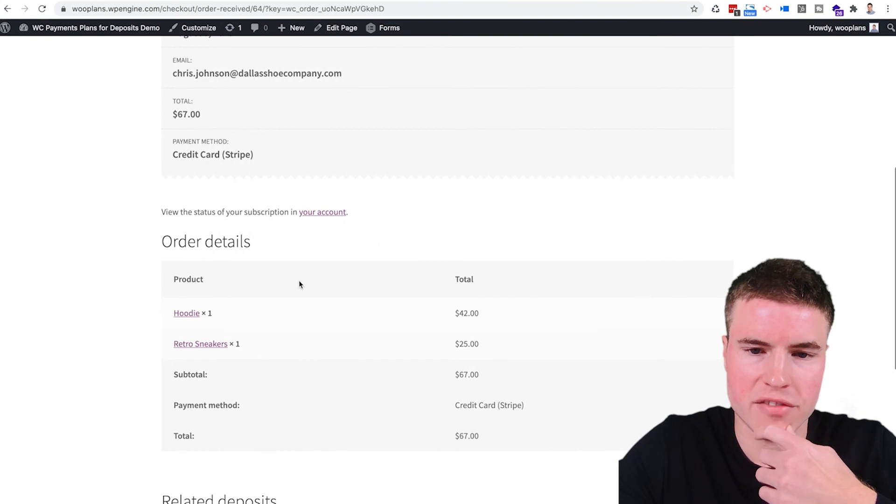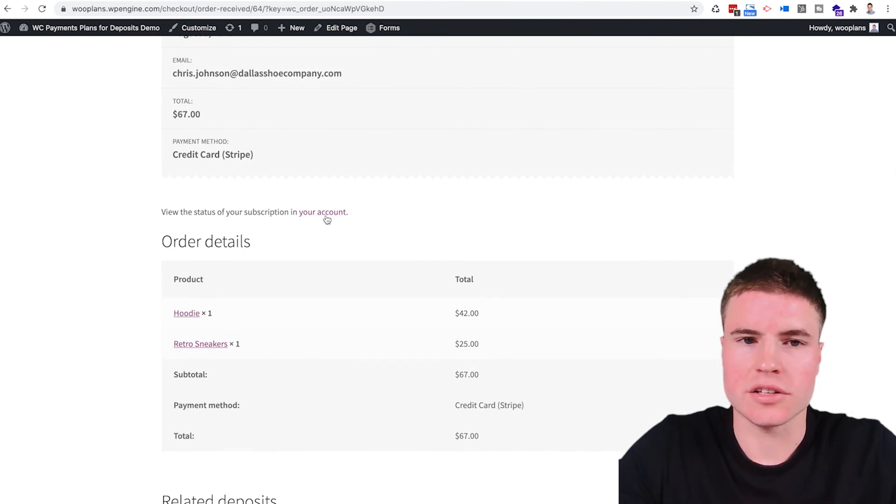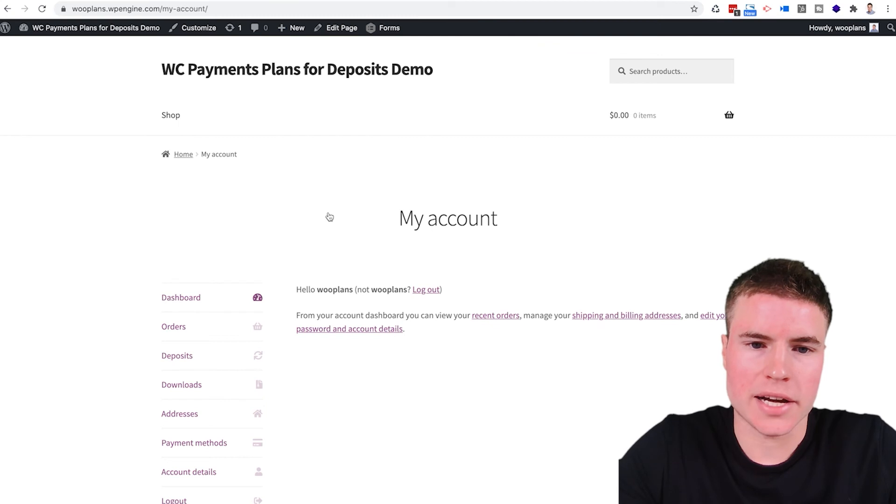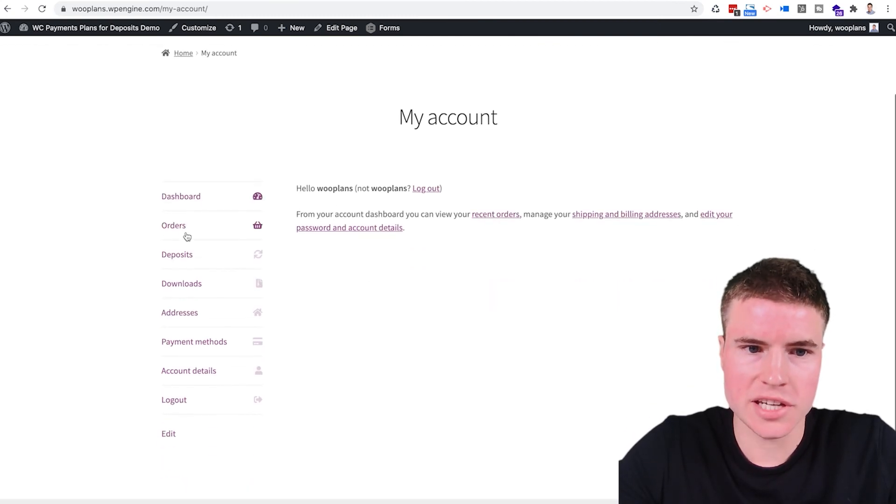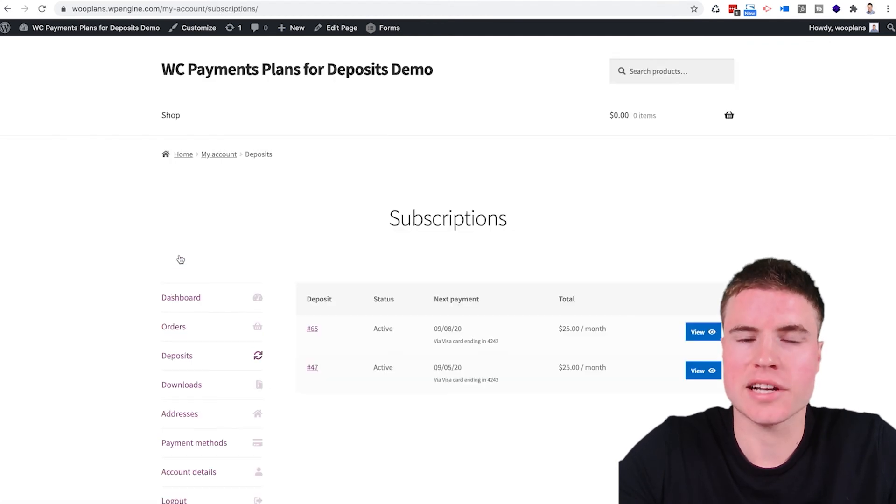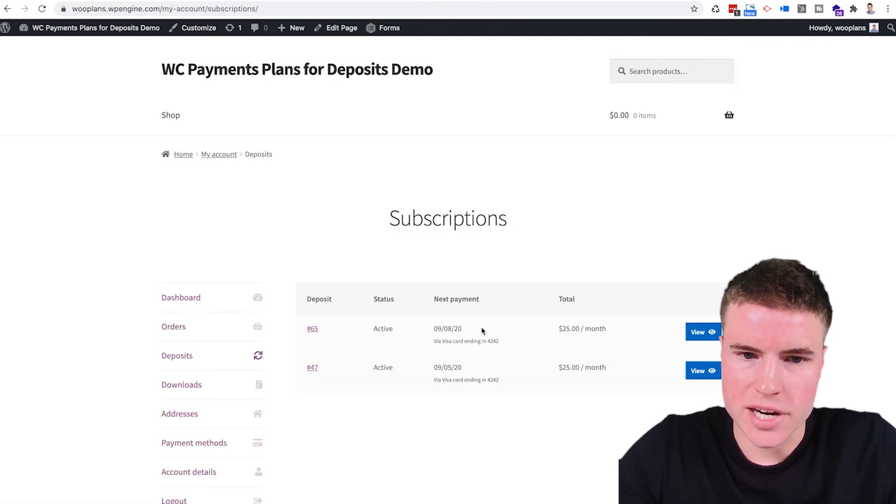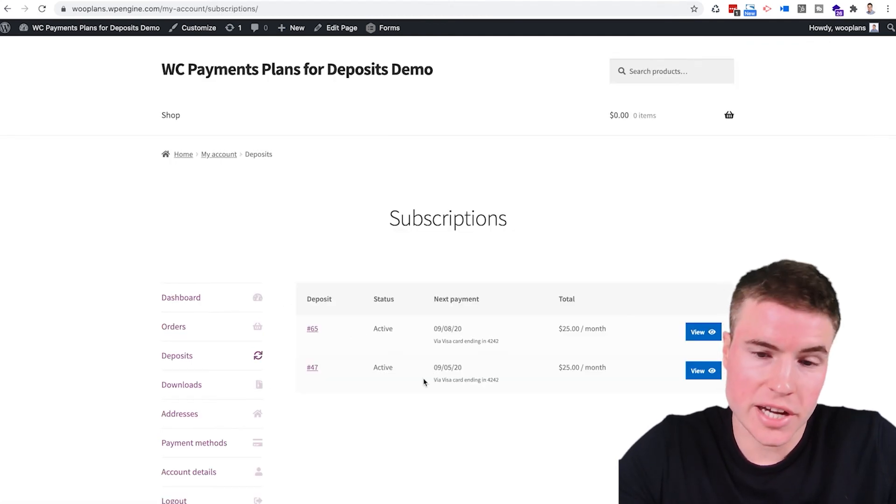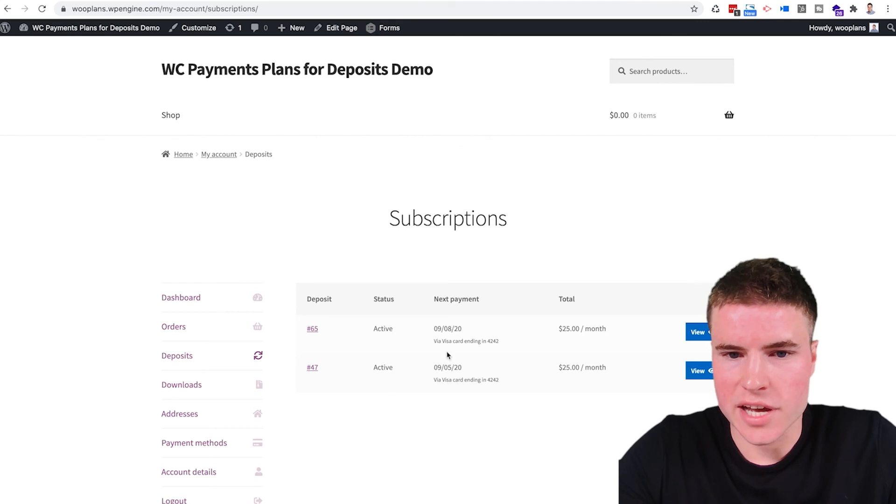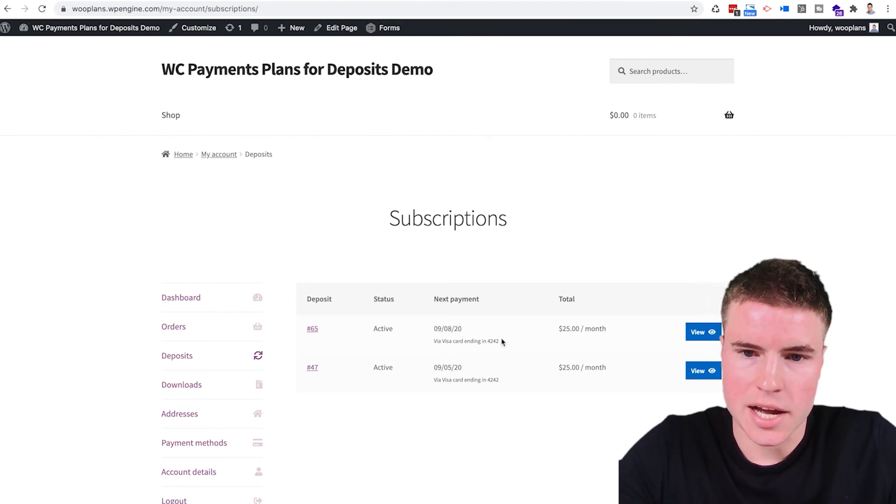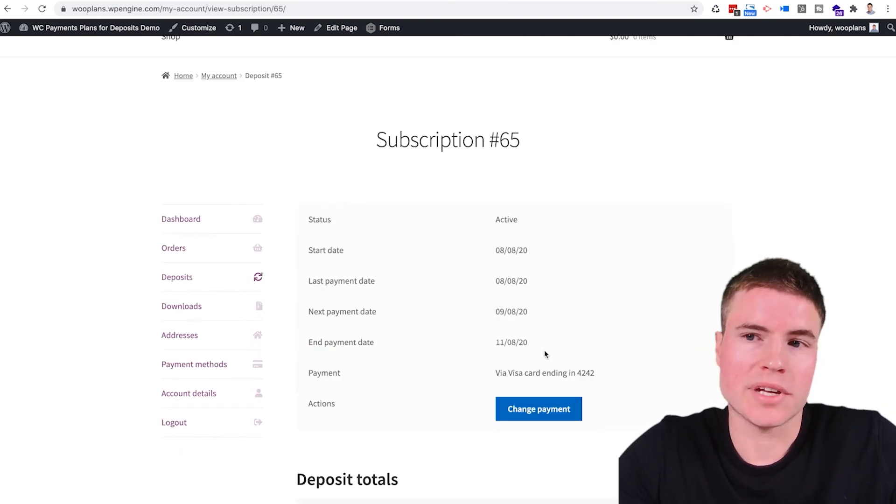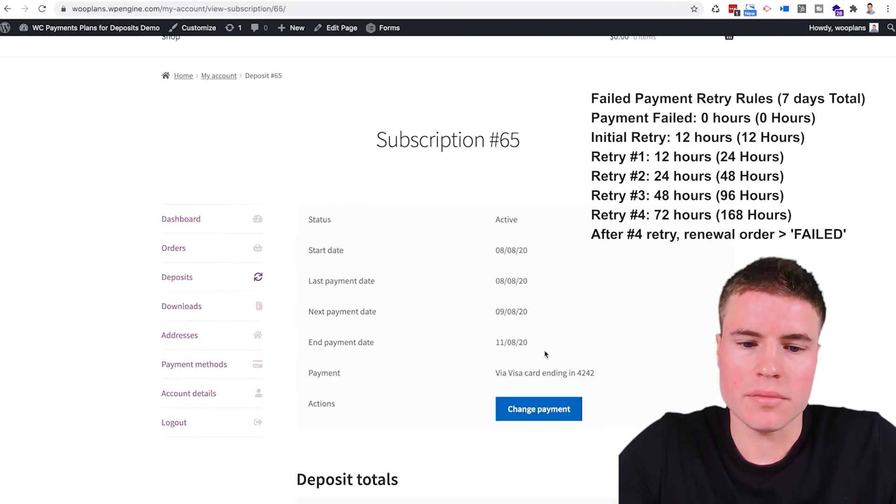So then if I navigate post purchase to my account, I'll see it displays the deposits that are currently active. So right here it says I actually have two, but right here it says my next payment is September 8th, 2020. It's for $25 a month and update their payment method.